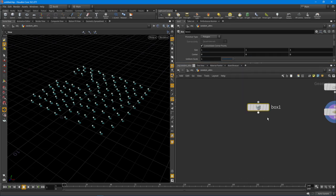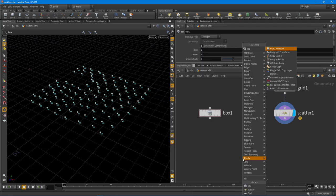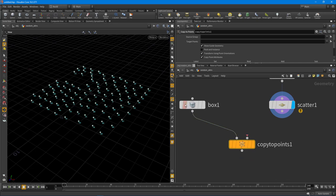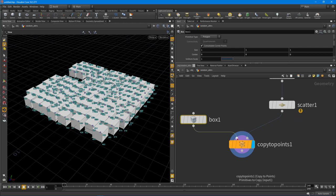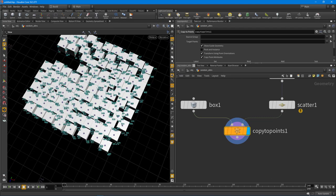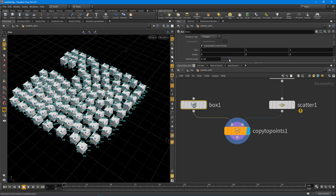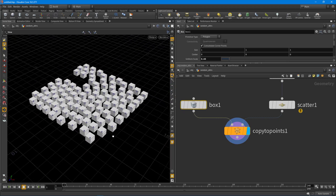So first thing I'm going to do is put down a box here - this is going to be our test subject - and I want to drop down that copy to points node. This allows us to copy a particular object to every point that we are feeding into it. The first input is our primitive to copy, in this case the box, and the second input is the group of points that we want to copy to. So you can see there by turning on the display flag, I have a box at every single point. Let's change the initial uniform scale there by a little bit so we can see all these guys.